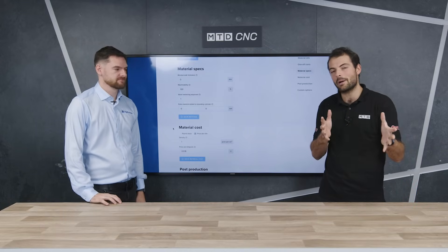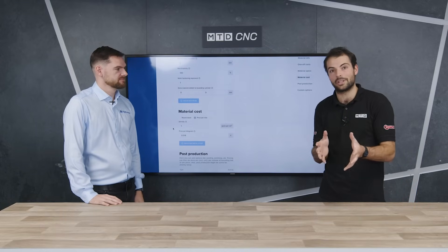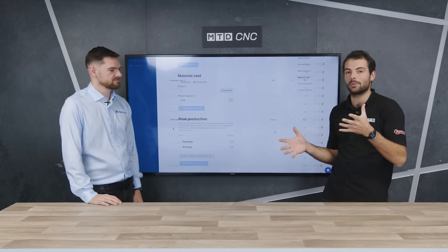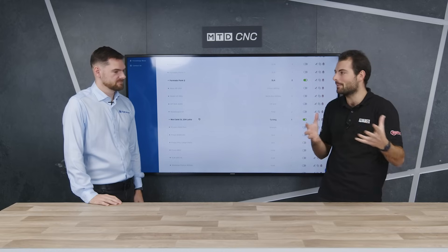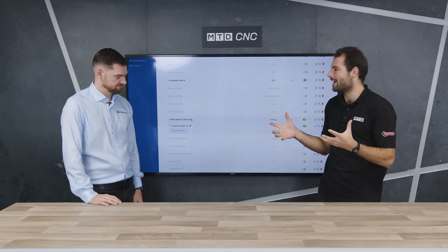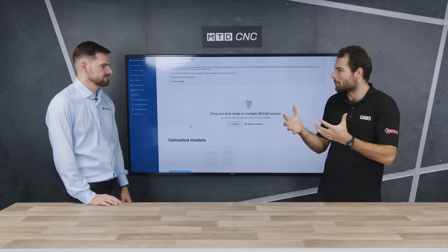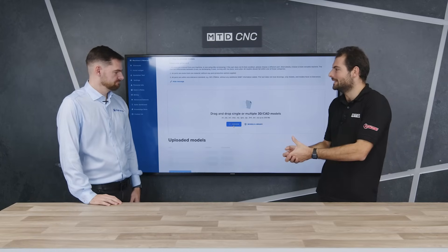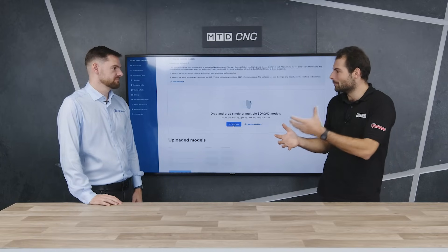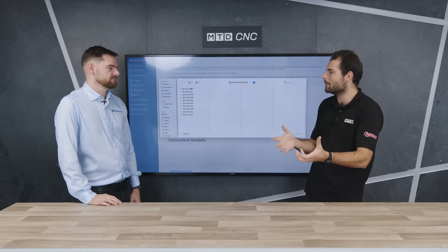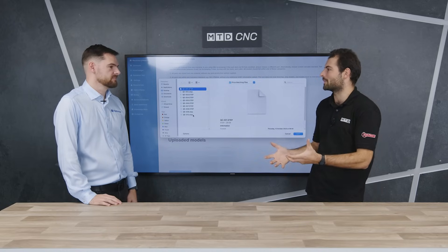We're going to find out about the onboarding features of price matching that helps people capture complexity and capture the knowledge they've got in their general quoting person. But normally, who would do the quoting in a manufacturing house? We're talking 3D printers, laser cutters, CNCers.